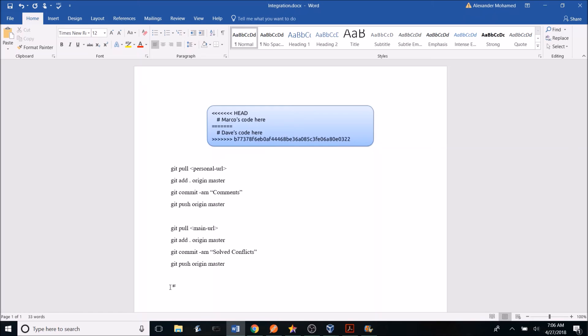So these are some of the commands that you need to use when integrating: git pull, git add, git commit, and git push. And basically what you want to do in integration is merging your local code with the current production code of Breeze Home. Be sure to check out the video in the link to see a full detailed description of integration.